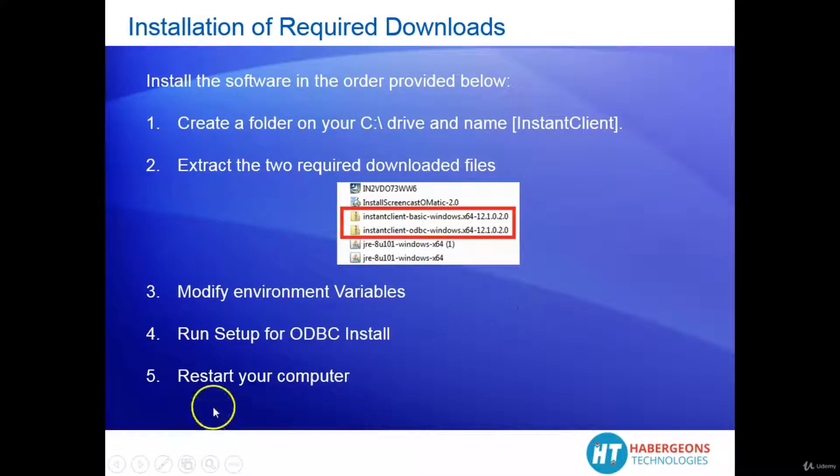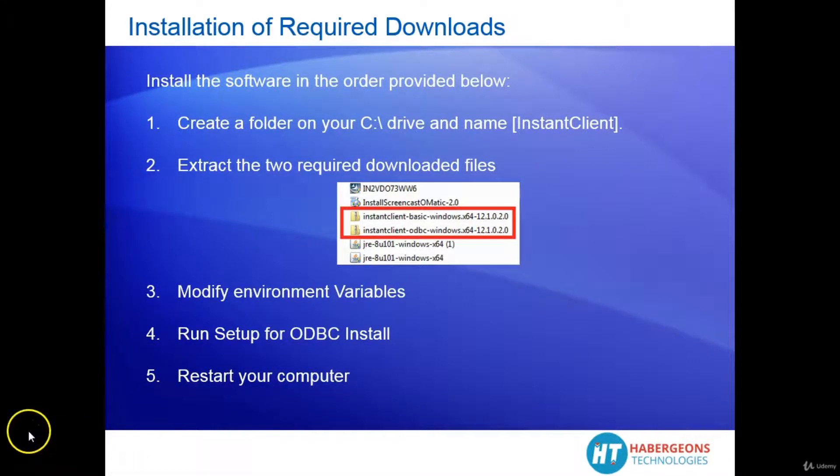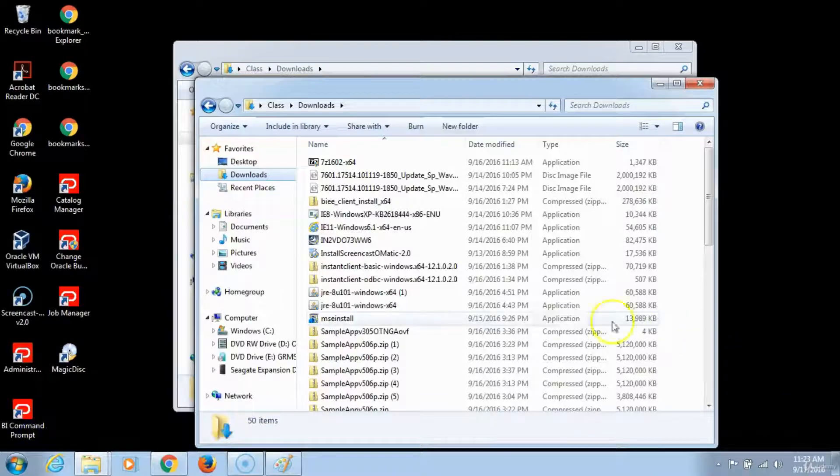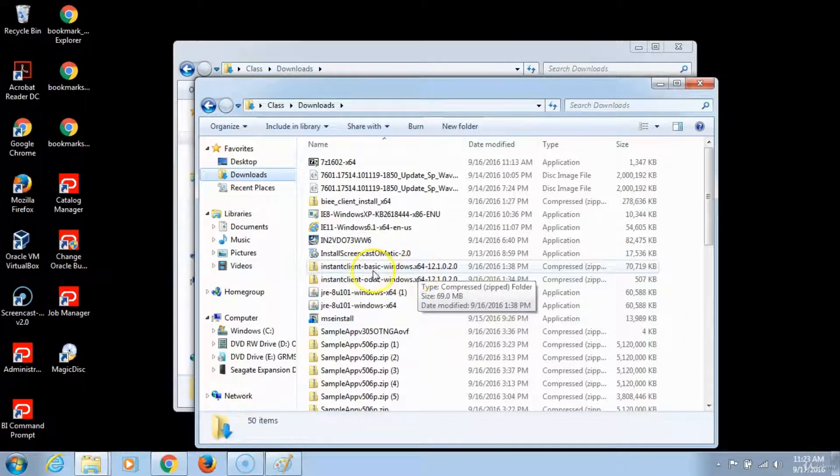Then you will restart your computer to complete the configuration and installation of this software.